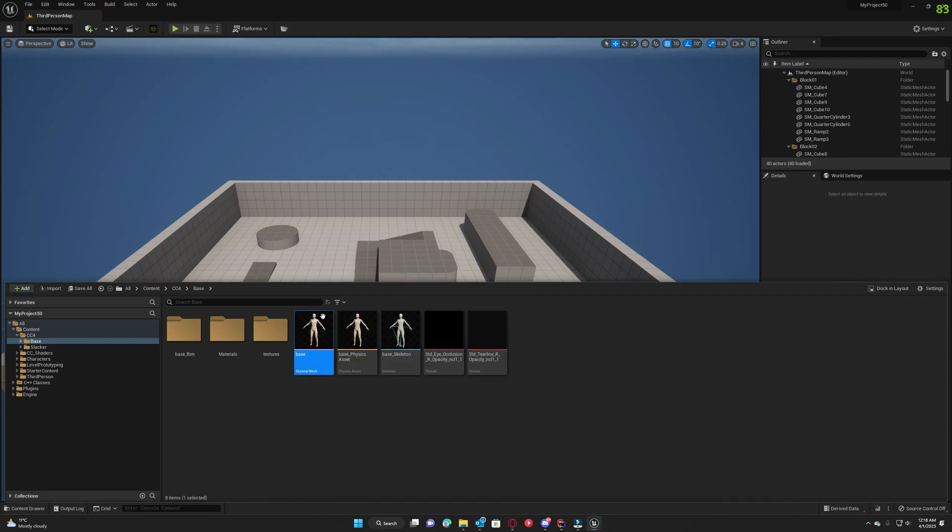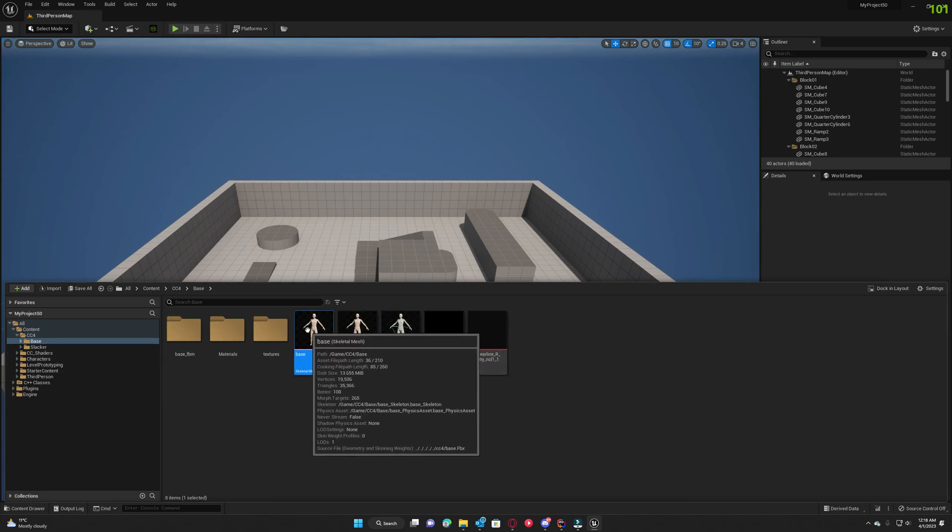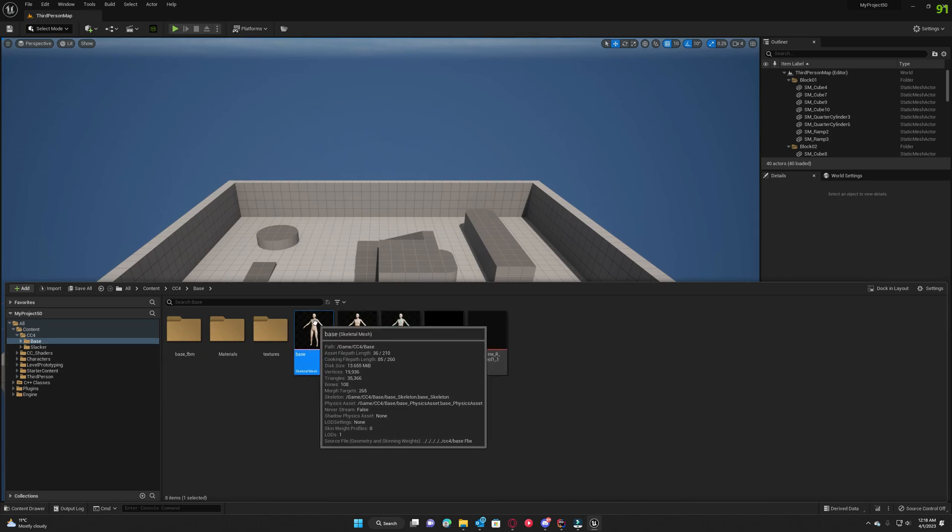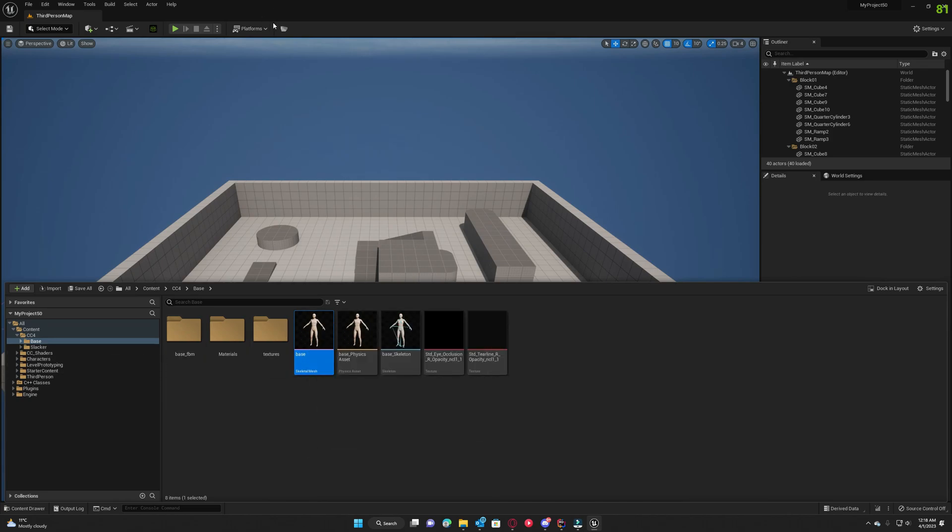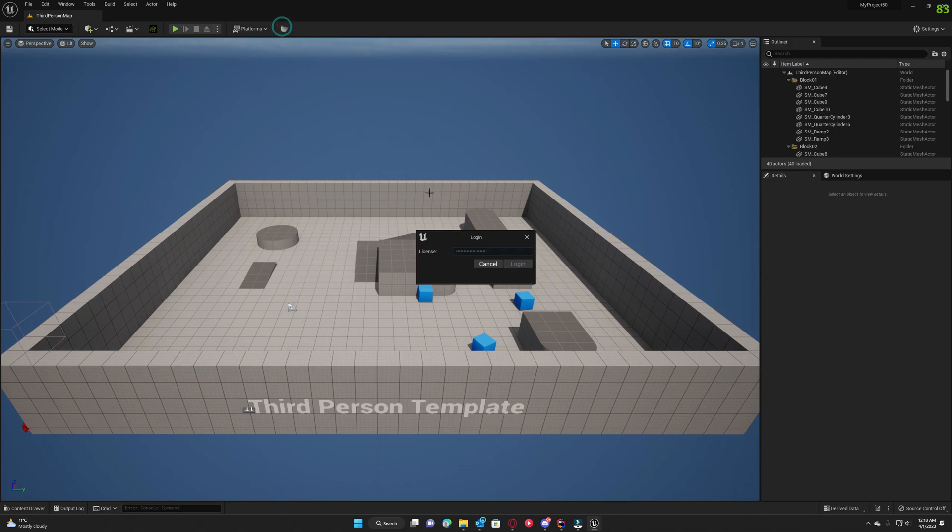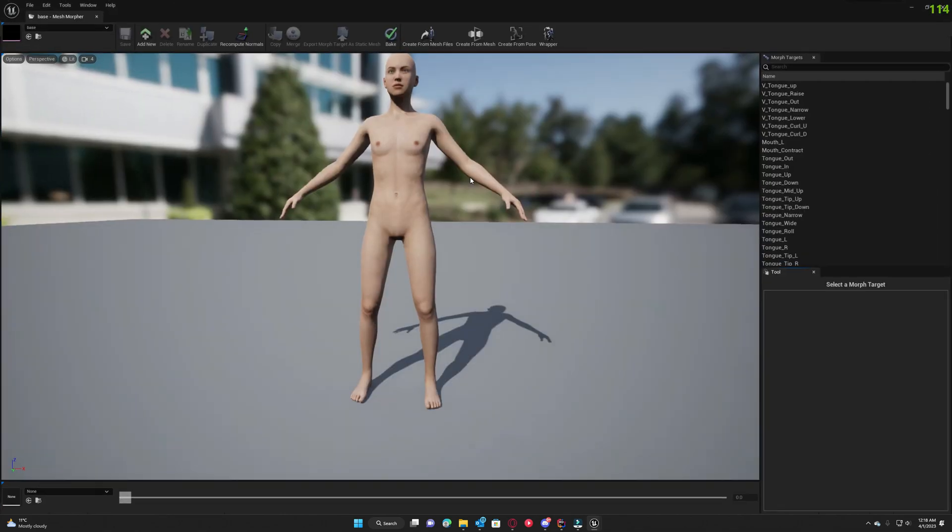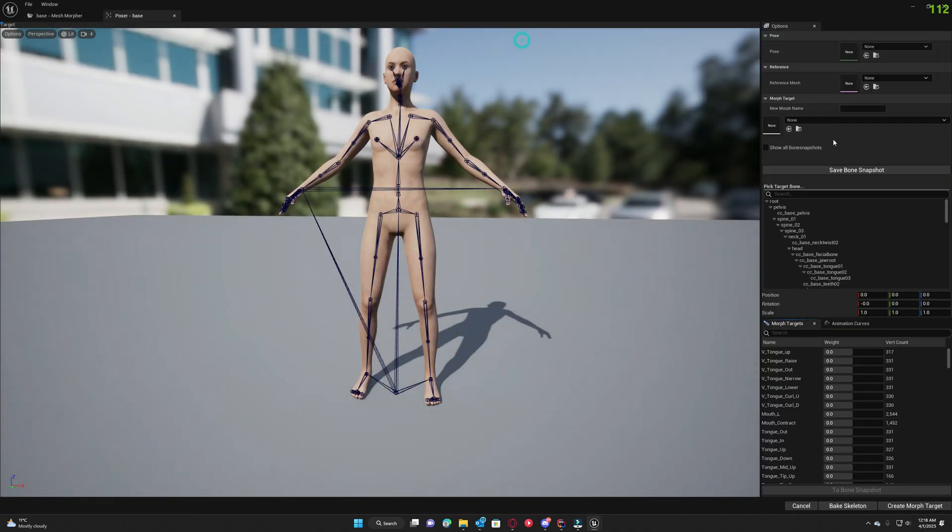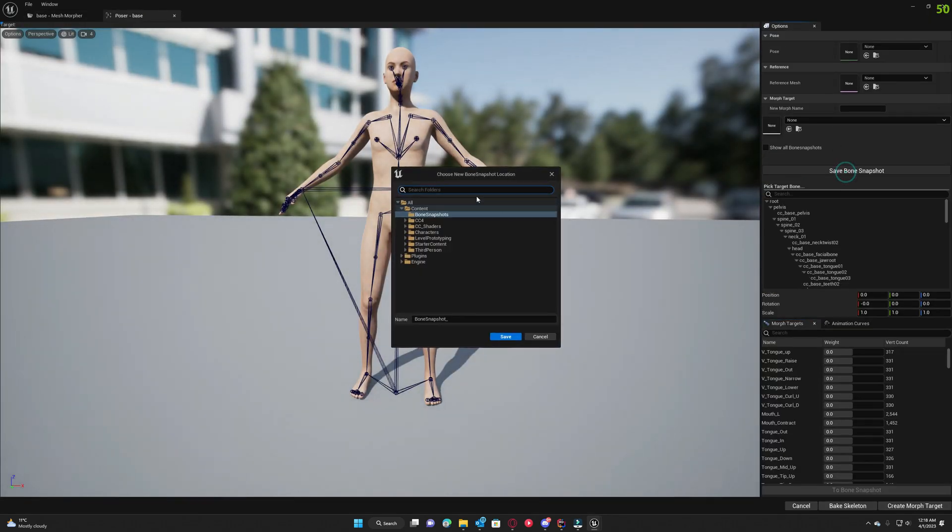I'm opening the base Character Creator mesh. First I'm going to create from pose and I'm gonna save the bone snapshot. We're gonna need this later.